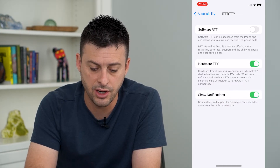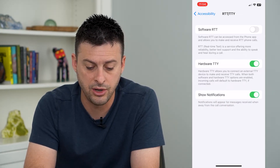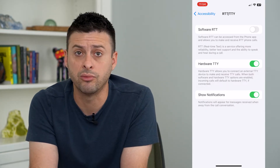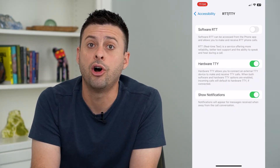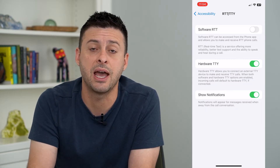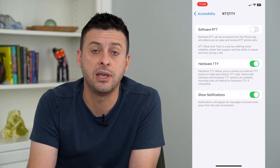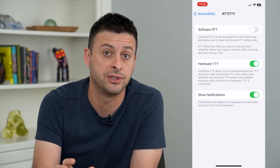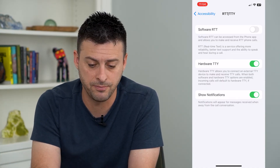I'm going to turn that on and enable the notifications at the bottom. Now if I make or receive a phone call, I'll be able to type text back and forth in real time. It will update both my device and the other person's device in real time so we'll be able to communicate.